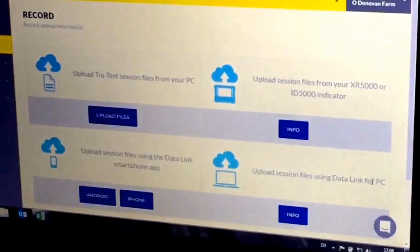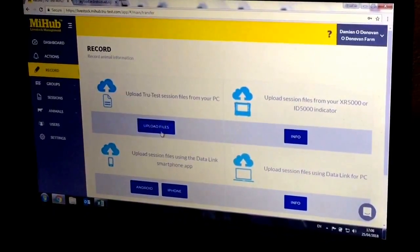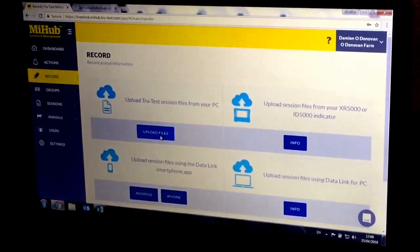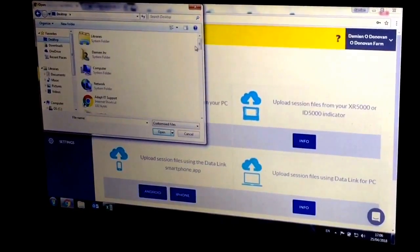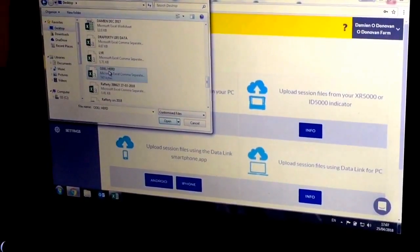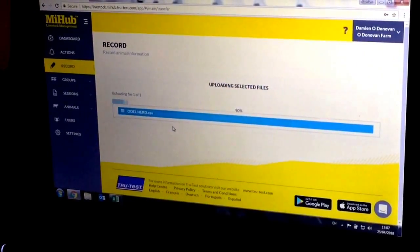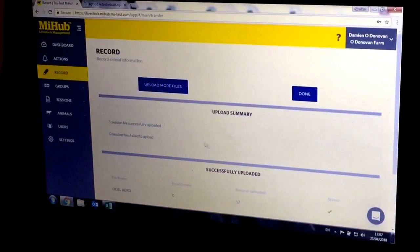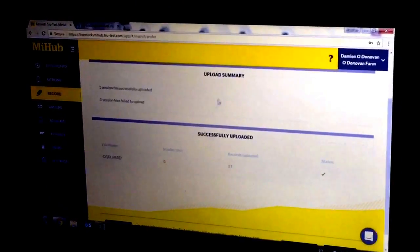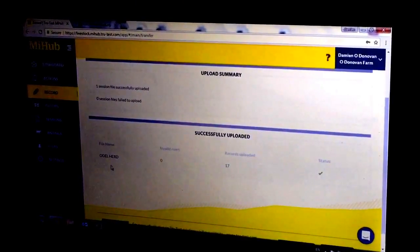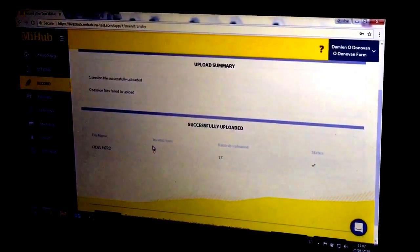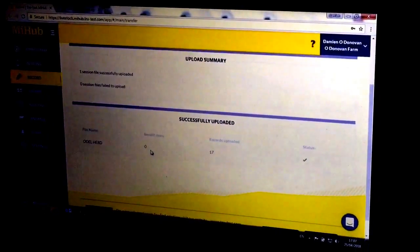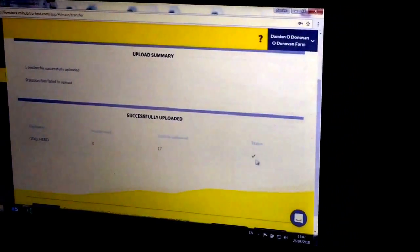Upload from your DataLink from PC, or upload from an XR or ID 5000. We're going to upload from a file in our PC on this occasion. This gives you a status: upload summary, one file successfully uploaded, file name, how many invalid rows. If there was a small problem, one row, it still uploads but tells you something's wrong. Records uploaded: 17, and the status is green.